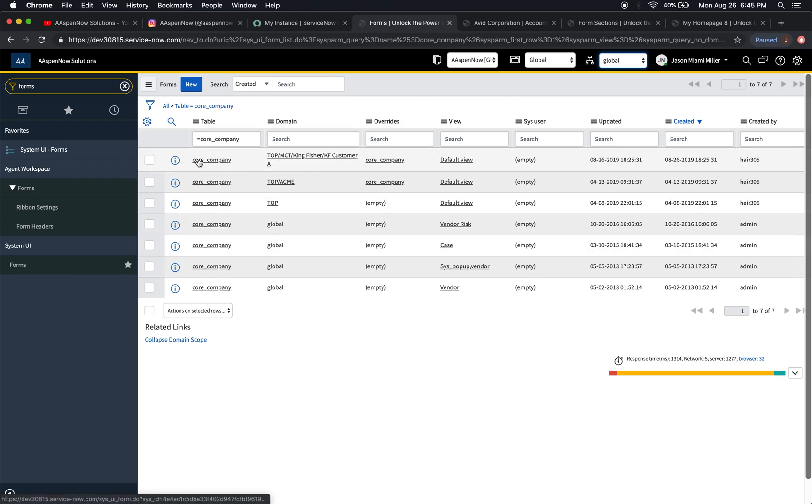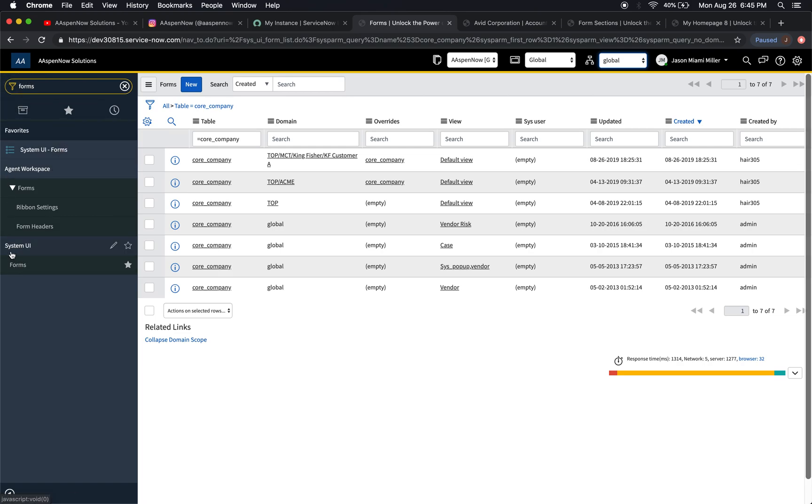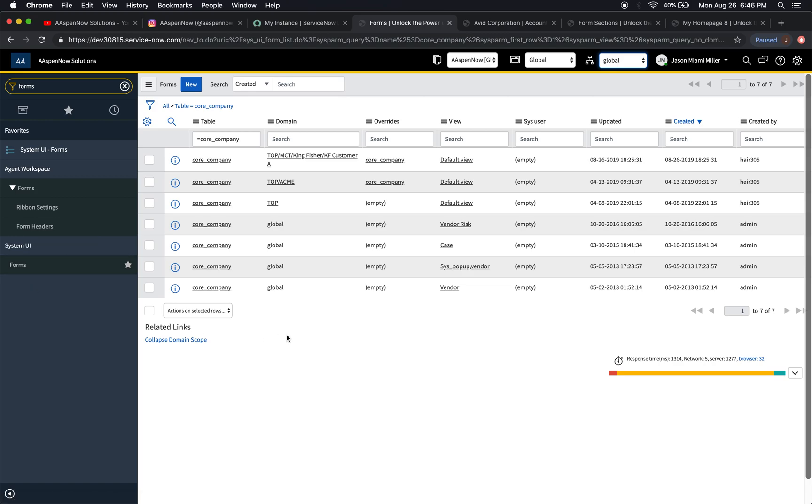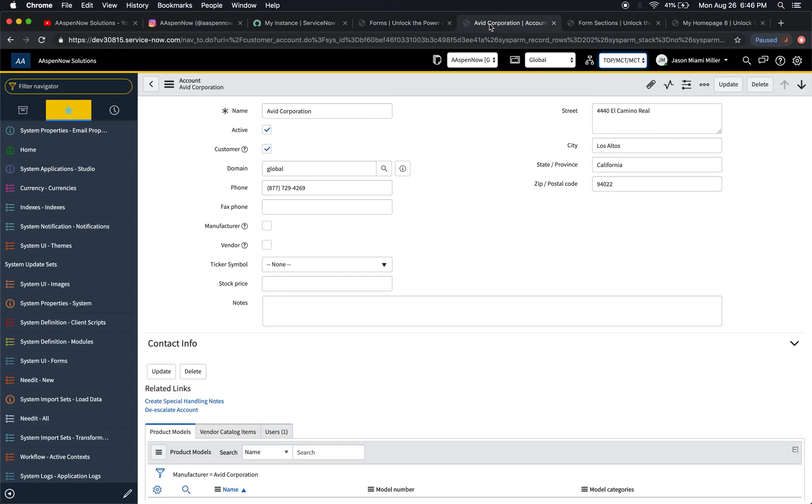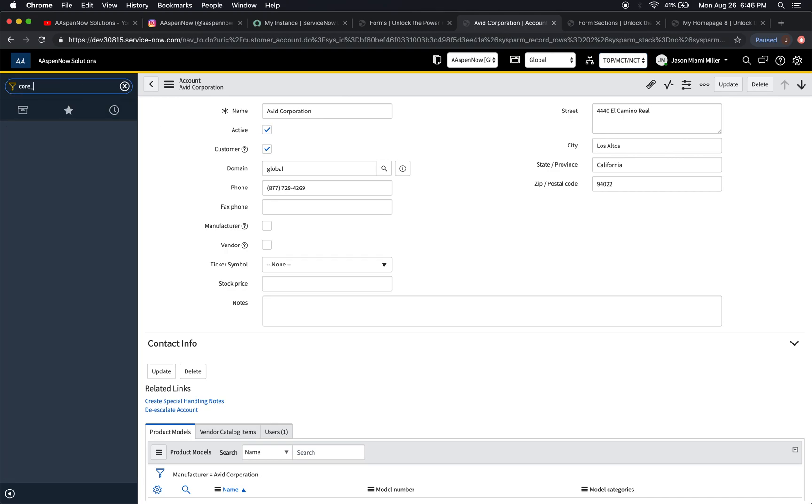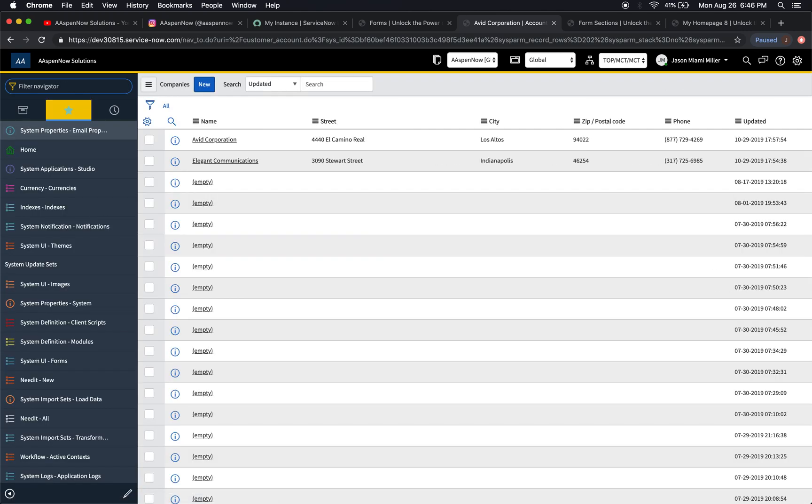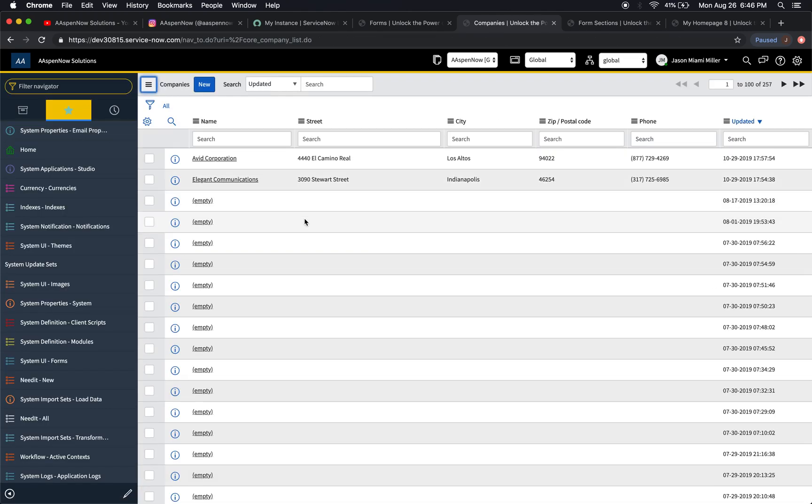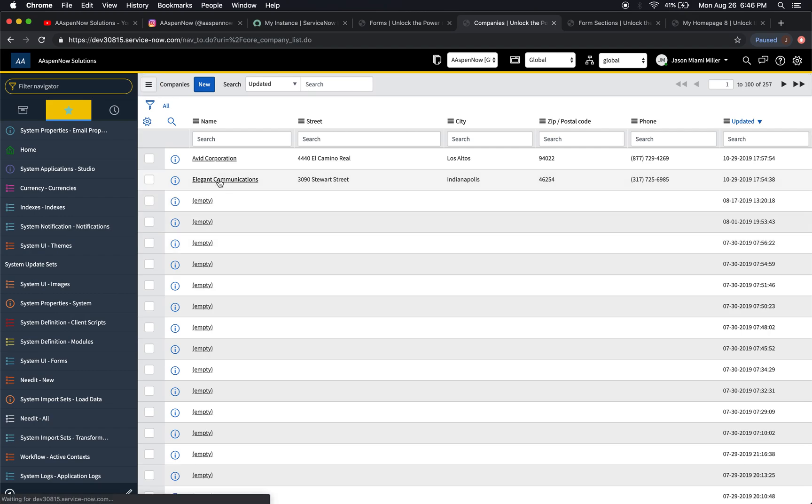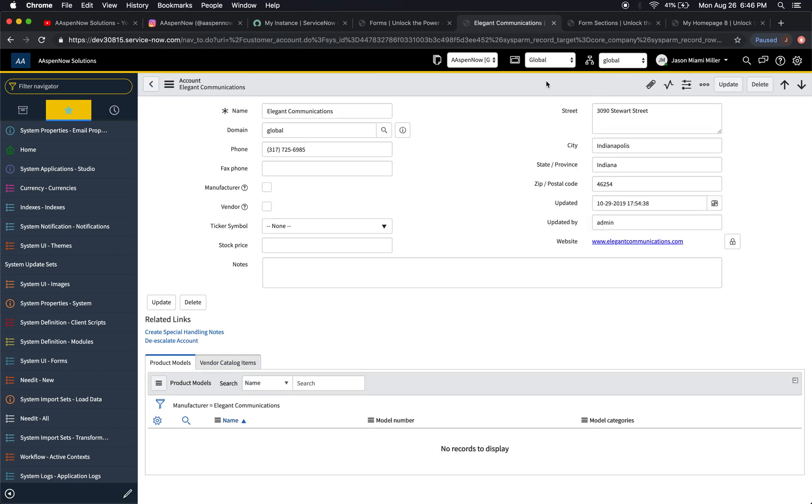As you can see here, we have a couple of forms here in different domains on the core company table. Right now I'm in forms. The way to get there, just type in forms here. You'll see System UI and then forms. We're going to go to the core company table. Type in core company, and here we are. Then we'll select one here. We'll notice I'm in the global domain.